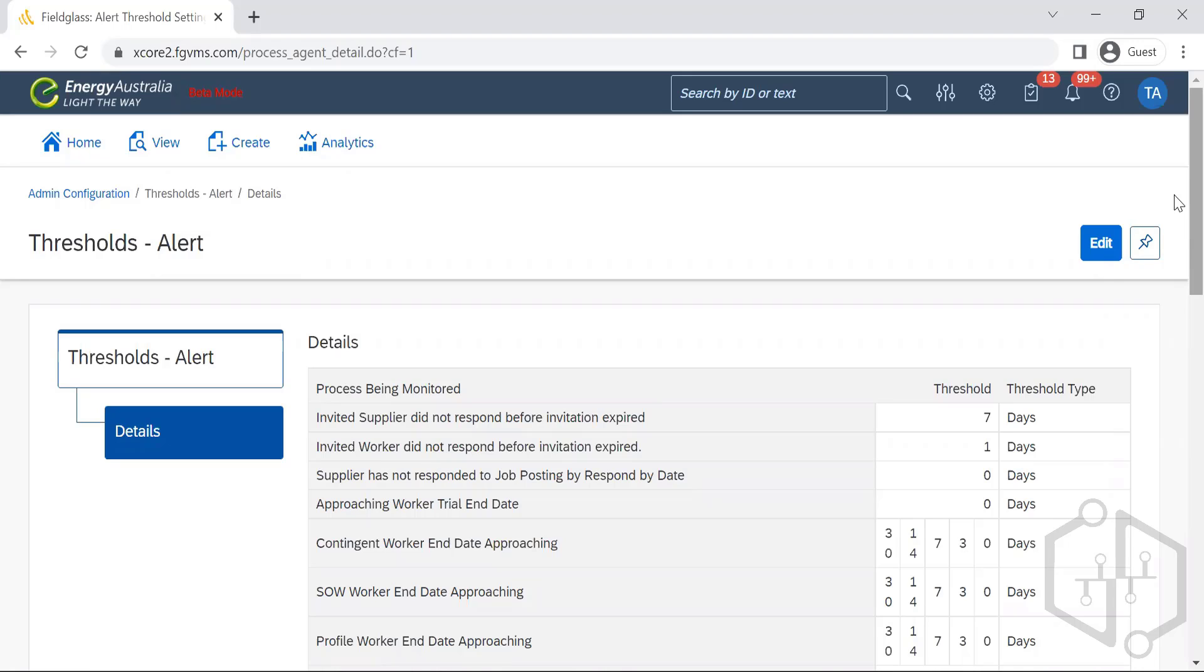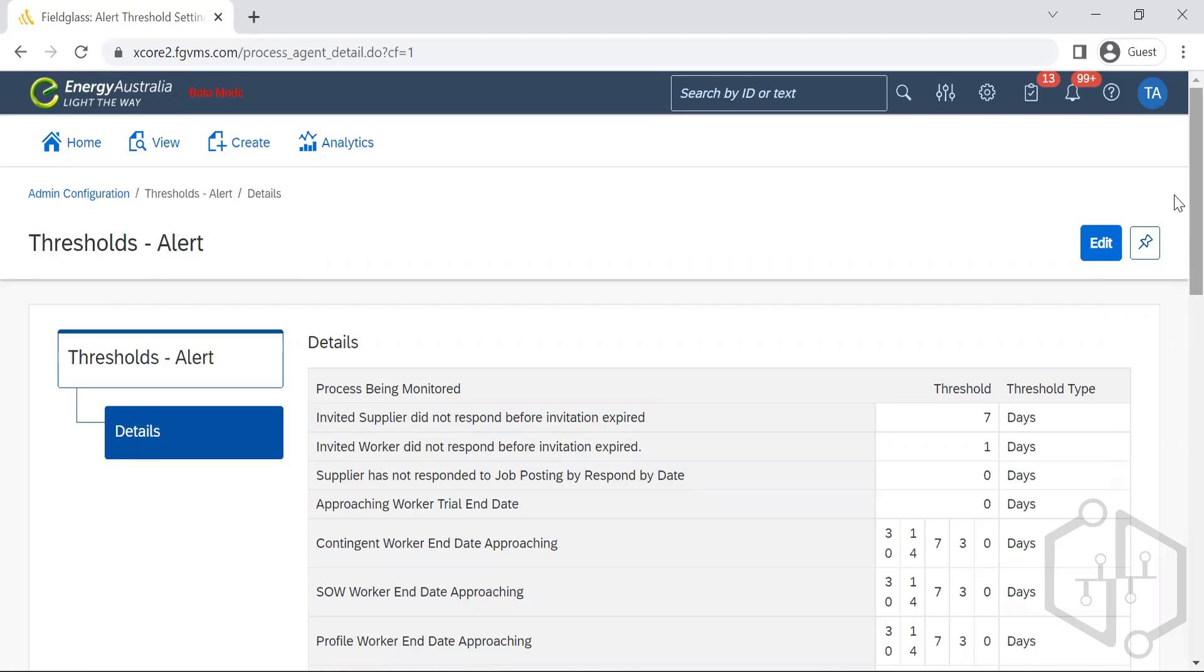If he needs the contractor beyond July 30th, he needs to extend it in the system and it passes through the approval flow that's been designed within the system. If it's fine with the end date, he can leave it alone.